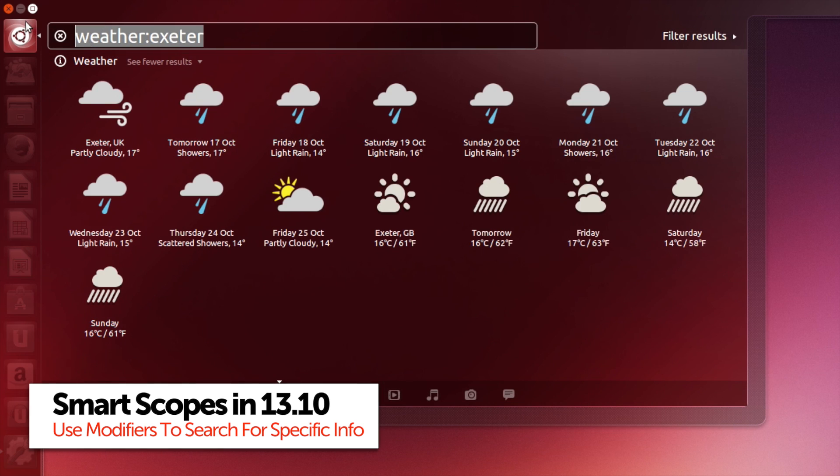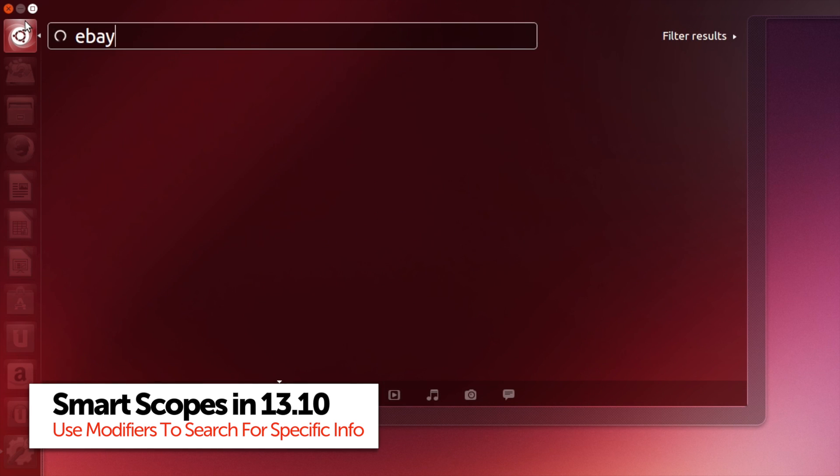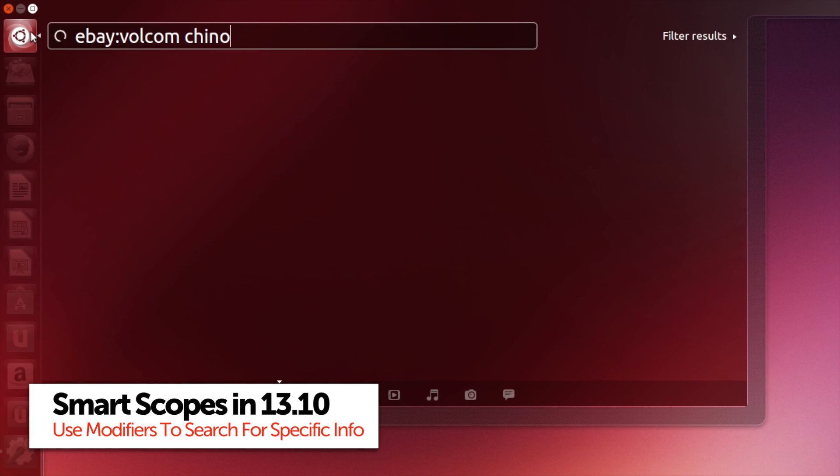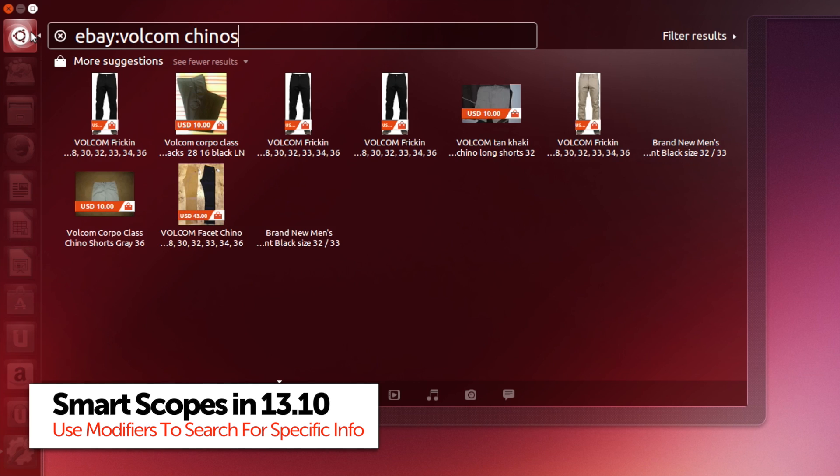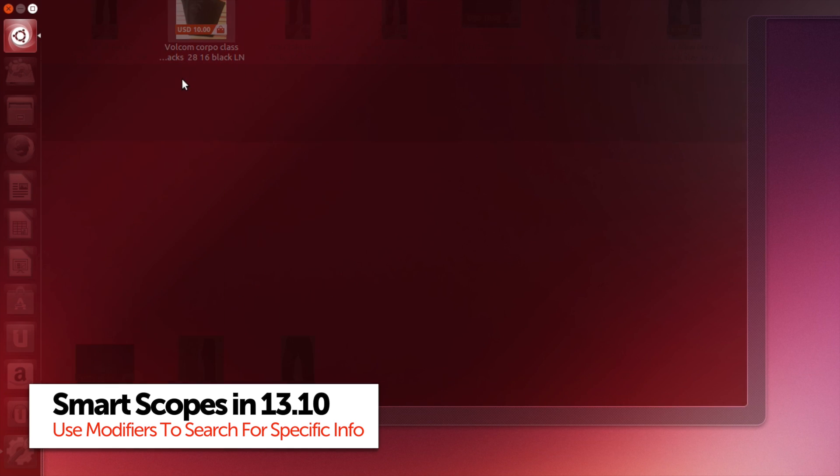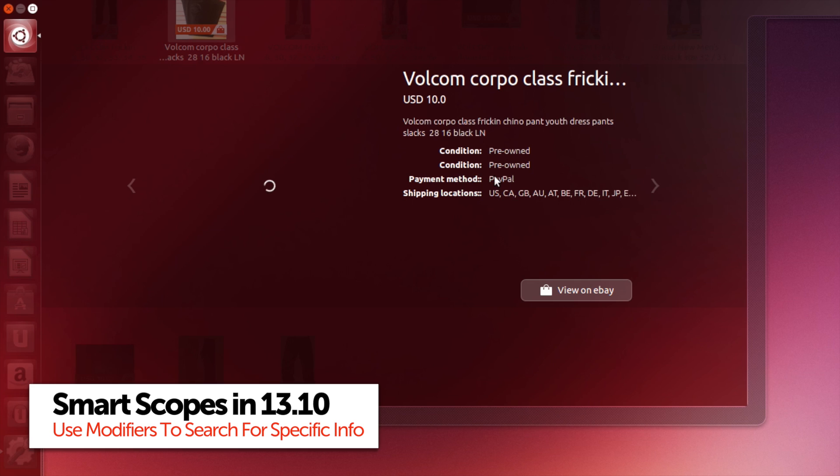Many of the other scopes also have modifier keys like Wikipedia, Amazon and eBay. Type ebay colon then the name of the product you're searching for and the dash will be populated with all manner of irresistible bargains.